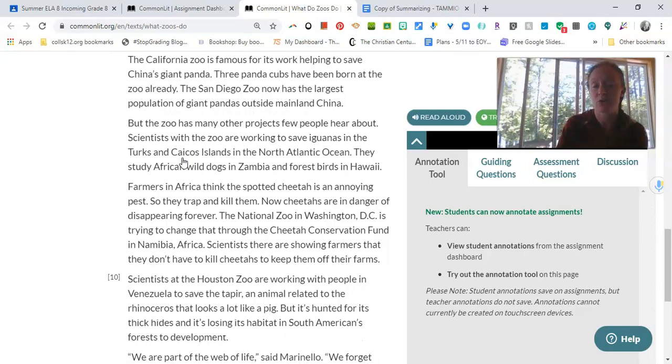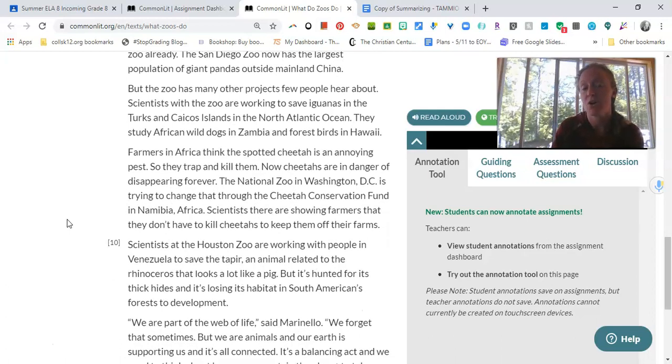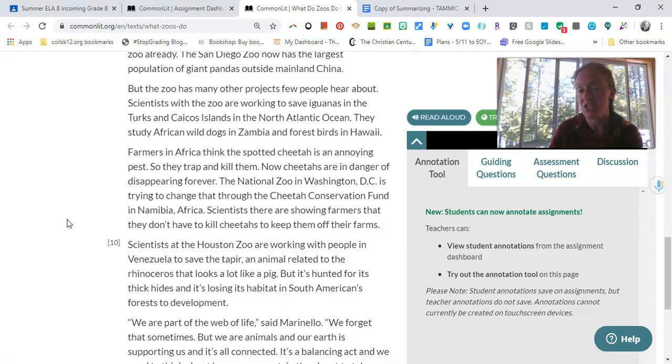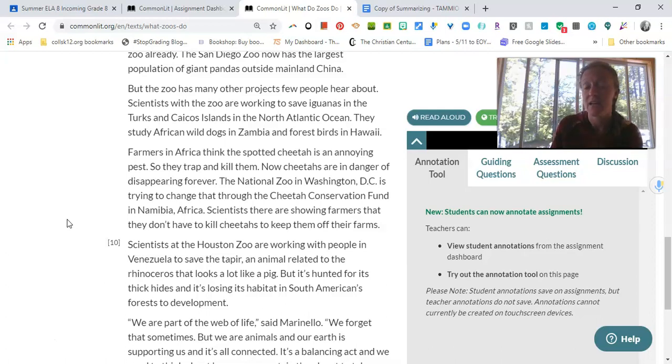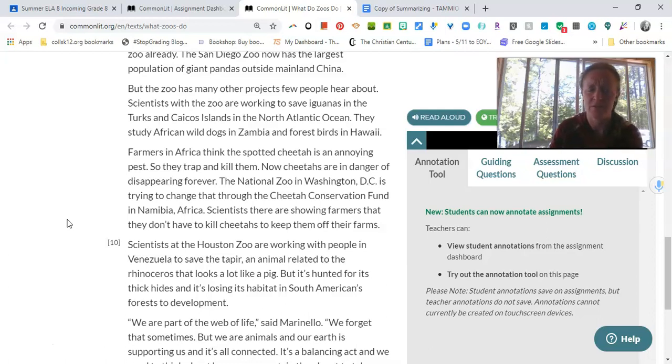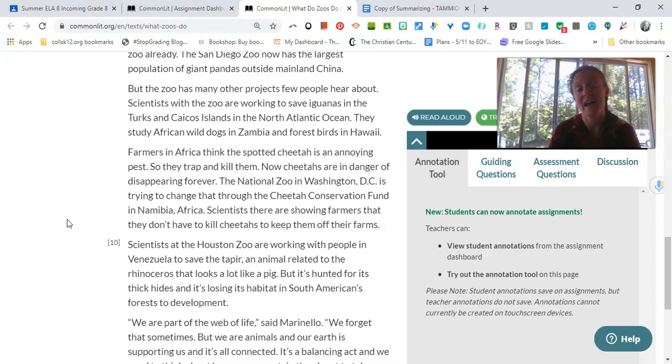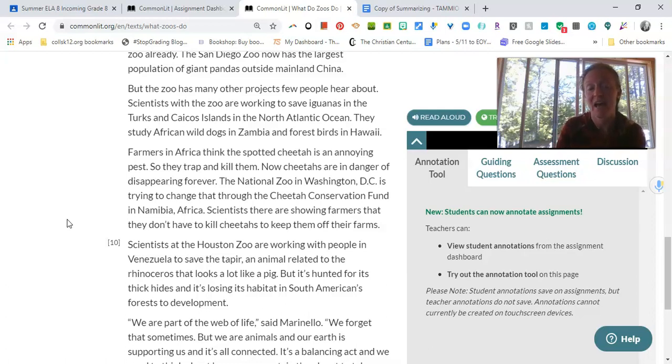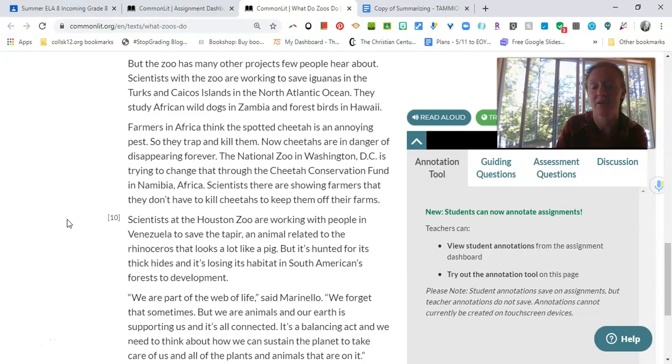But the zoo has many other projects few people hear about. Scientists with the zoo are working to save iguanas in the Turks and Caicos Island in the North Atlantic Ocean. They study African wild dogs in Zambia and forest birds in Hawaii. Farmers in Africa think the spotted cheetah is an annoying pest, so they trap and kill them. Didn't know that. Now cheetahs are in danger of disappearing forever. The National Zoo in Washington, D.C. is trying to change that through the Cheetah Conservation Fund in Namibia, Africa. Scientists there are showing farmers that they don't have to kill cheetahs to keep them off their farms. Scientists at the Houston Zoo are working with people in Venezuela to save the tapir. Tapir? I know I messed this up on Tuesday too. The tapir? I think it's where to say the tapir. An animal related to the rhinoceros that looks a lot like a pig, but it's hunted for its thick hides and it's losing its habitat in South America's forest to development. So it's losing its habitat in South America. Okay, so I guess that means that the place where it lives is being overly developed. So people are cutting down trees and then the tapir is losing its natural habitat.